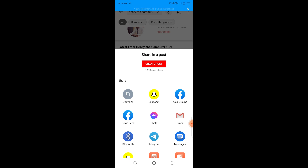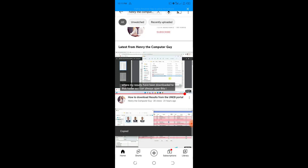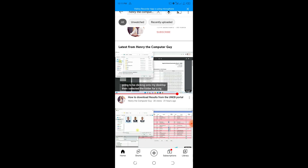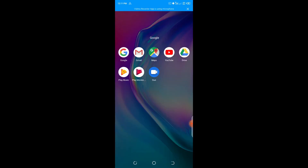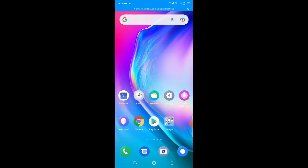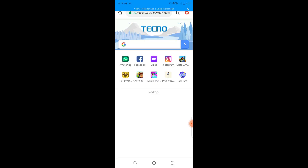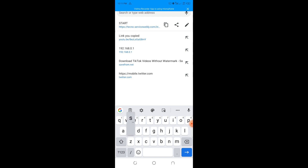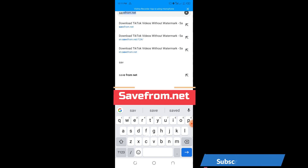Having clicked on Share, it's going to give me some options. I'll tap on the option that says Copy Link. After copying the link, it will indicate at the bottom that the link has been copied. I'll close my YouTube app, then go to my browser — I'm going to be using Google Chrome — and tap on it.